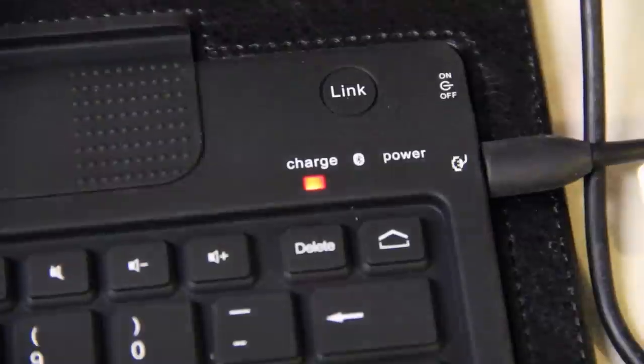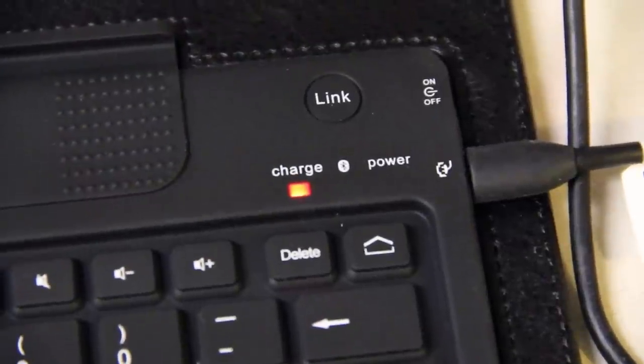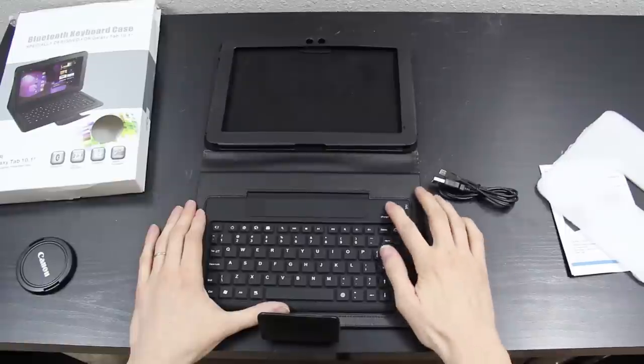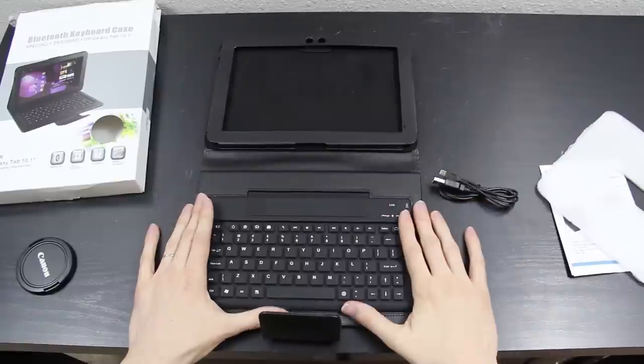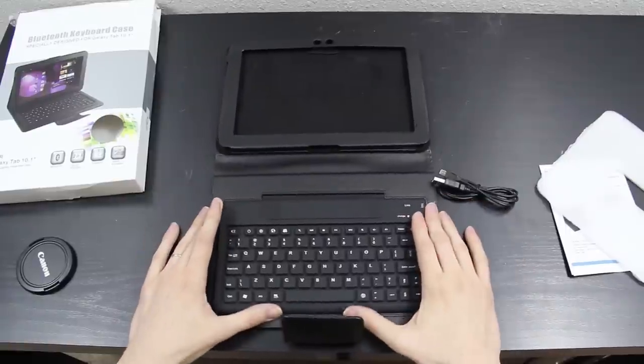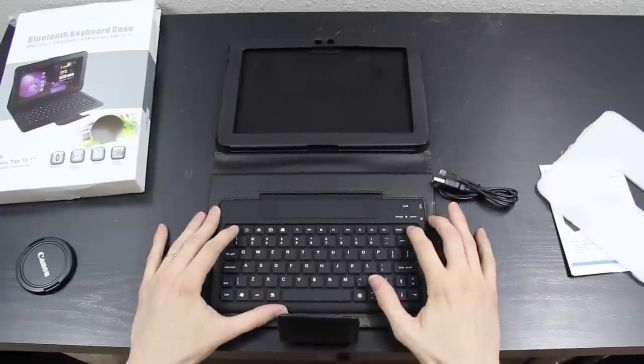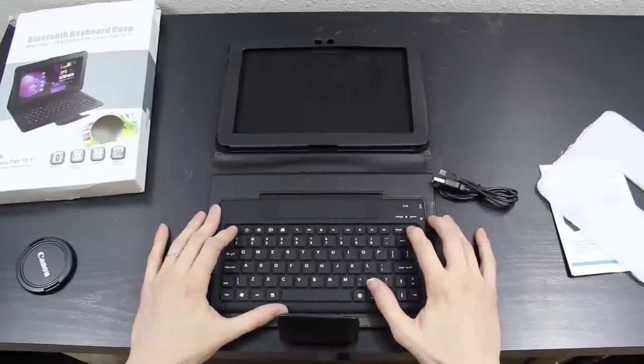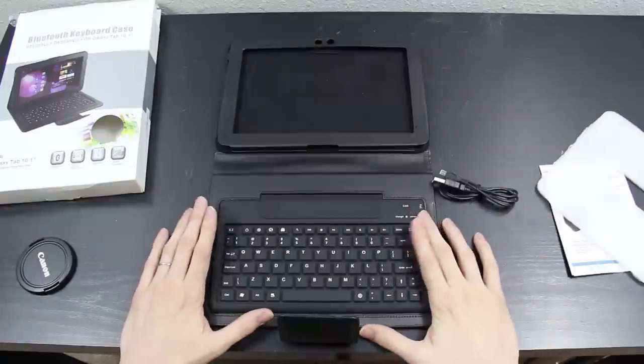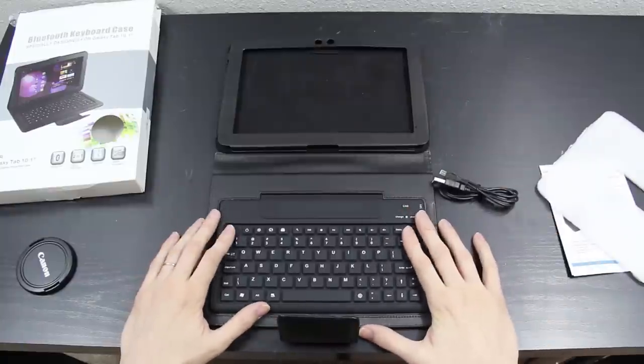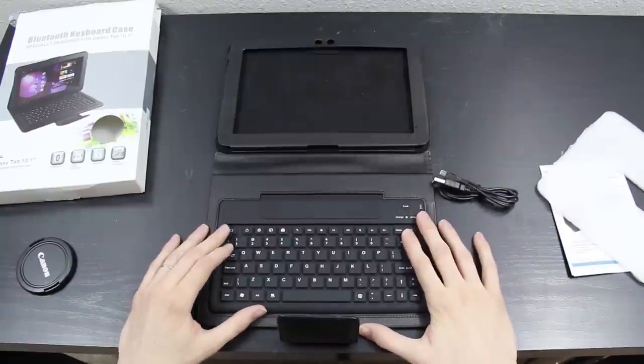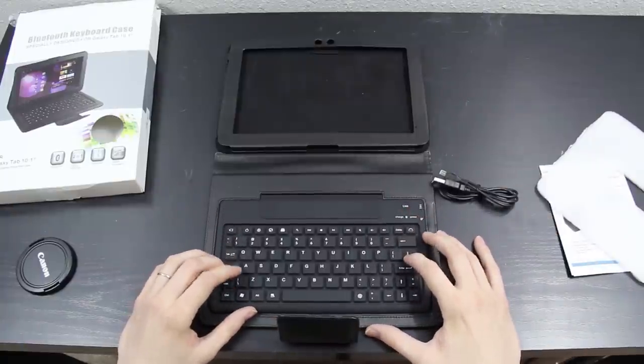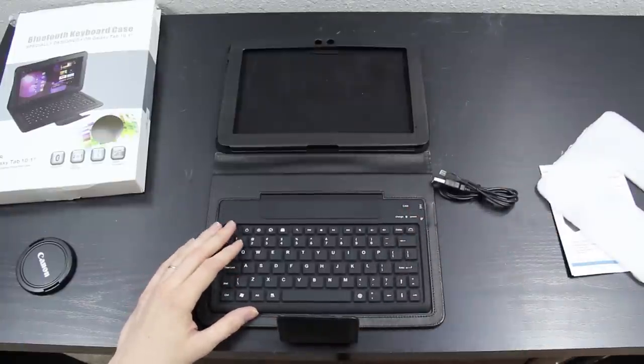I should get the Galaxy Tab 10.1 tomorrow and I will do a video unboxing that. I'll put the Galaxy Tab inside this and show what it looks like then. If you liked this video, please give it a thumbs up. This is What Would Josh Do, and please subscribe.